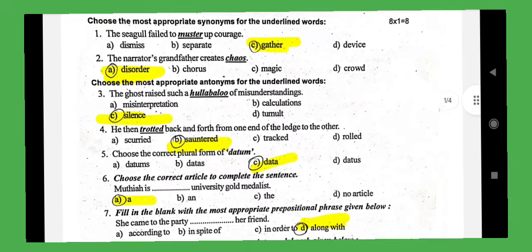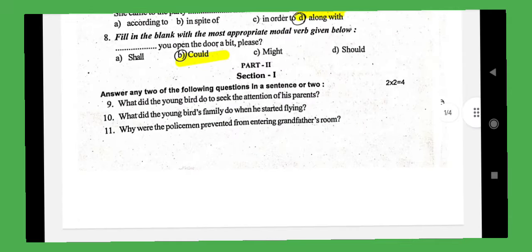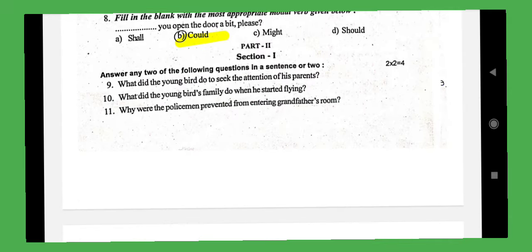Overall, you will have 8 one-mark questions. Next, the 2-mark questions: question number 9 onwards. There are 3 two-mark questions total. You will have 2 two-mark questions answered. Our answers are uploaded.